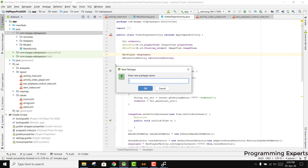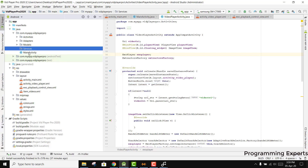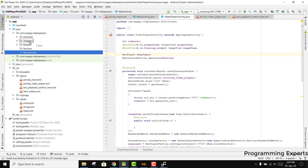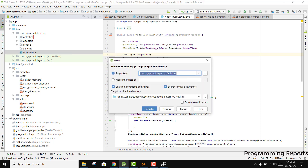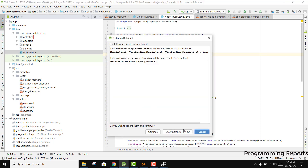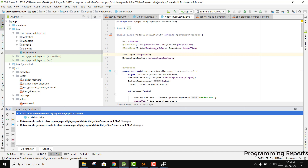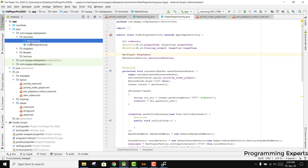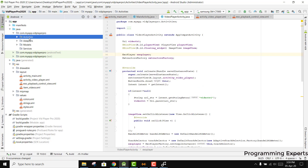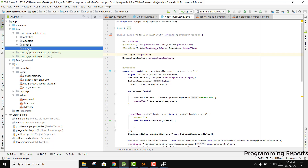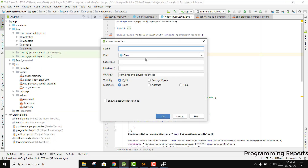Let's create a new package and name it 'services'. We forgot to add the MainActivity to our activity, so just drag it, click Refactor, and Continue. Now your MainActivity will be in the activities package, so our project is organized. Now we can create a new service class inside our services package and name it FloatingWidgetService.